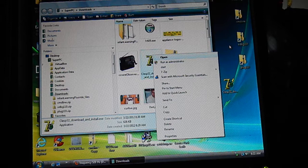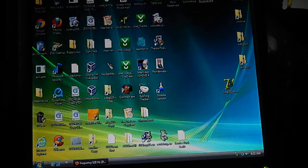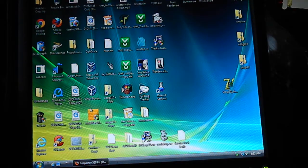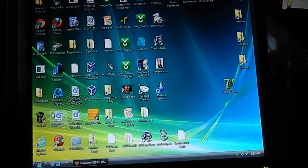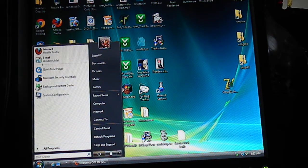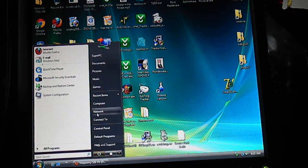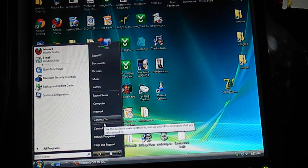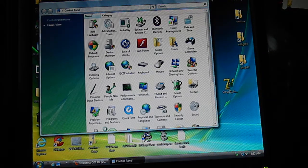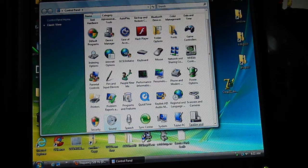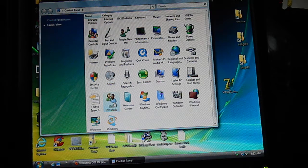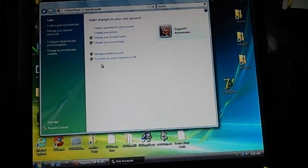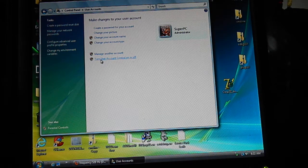You'll have to go to your Control Panel and turn off User Account Control. In order to download and install the software, do this initially before you even start. Don't surf the internet this way. After you've done it, switch it back immediately. Go to User Accounts and turn User Account Control off or on.